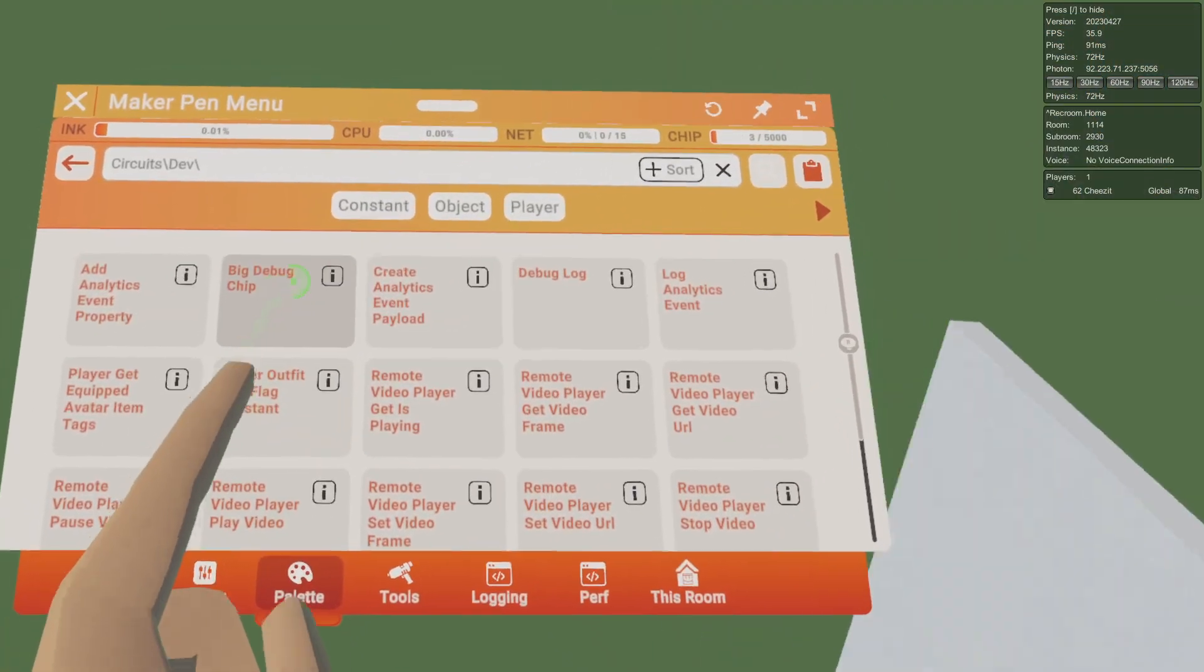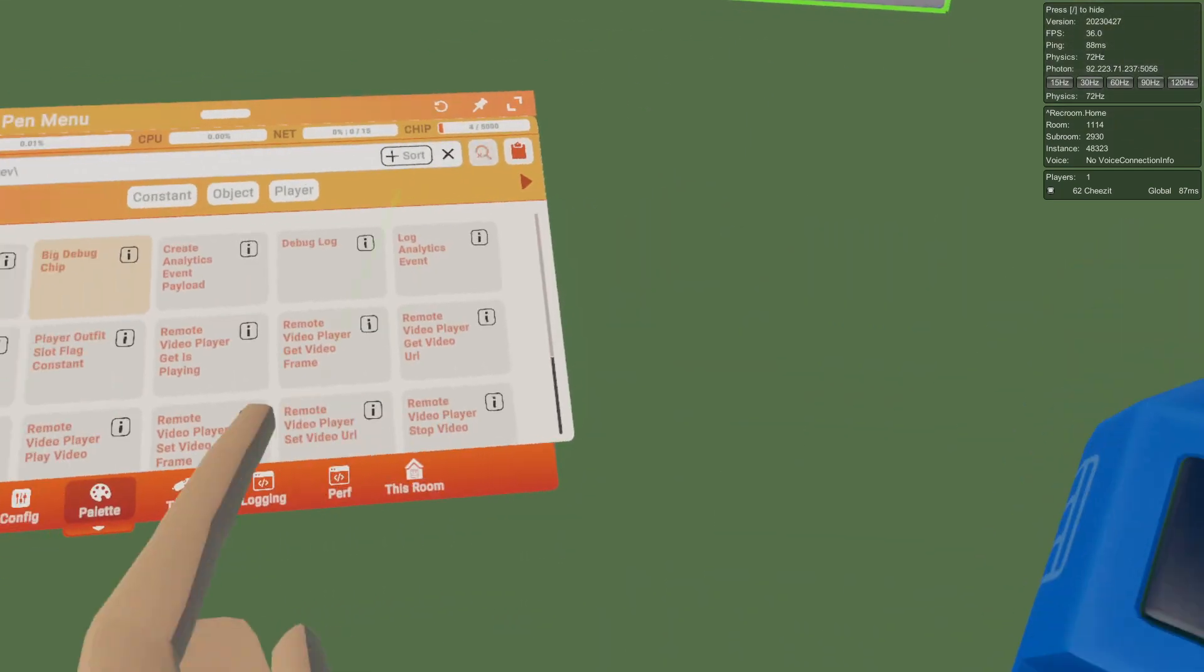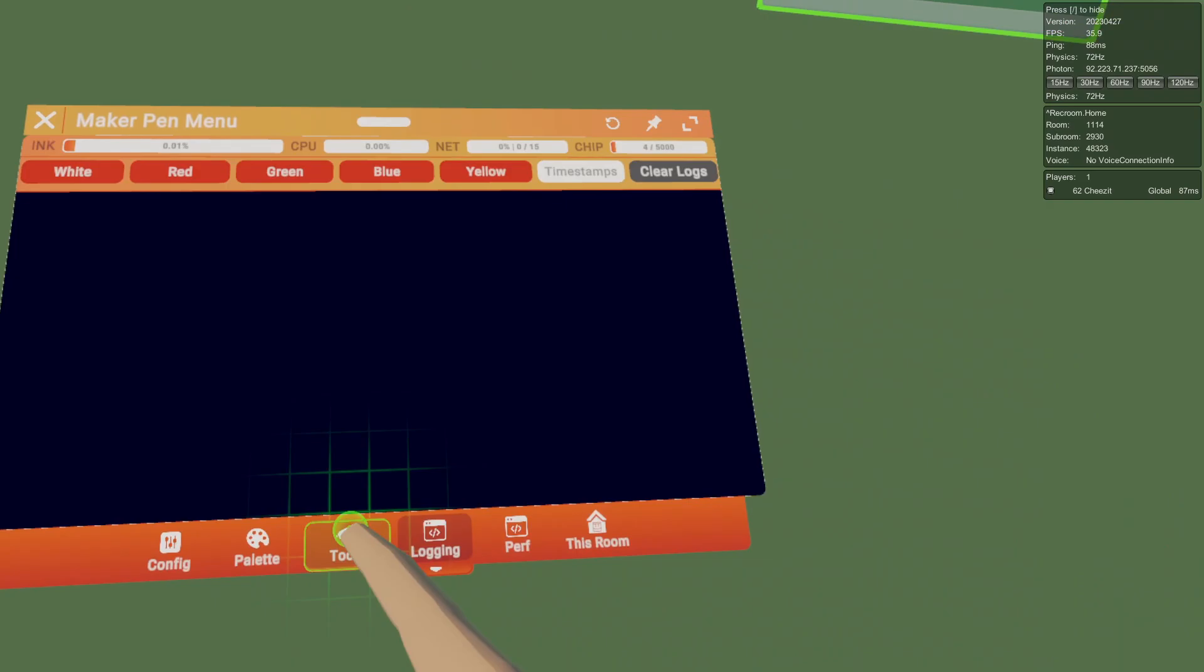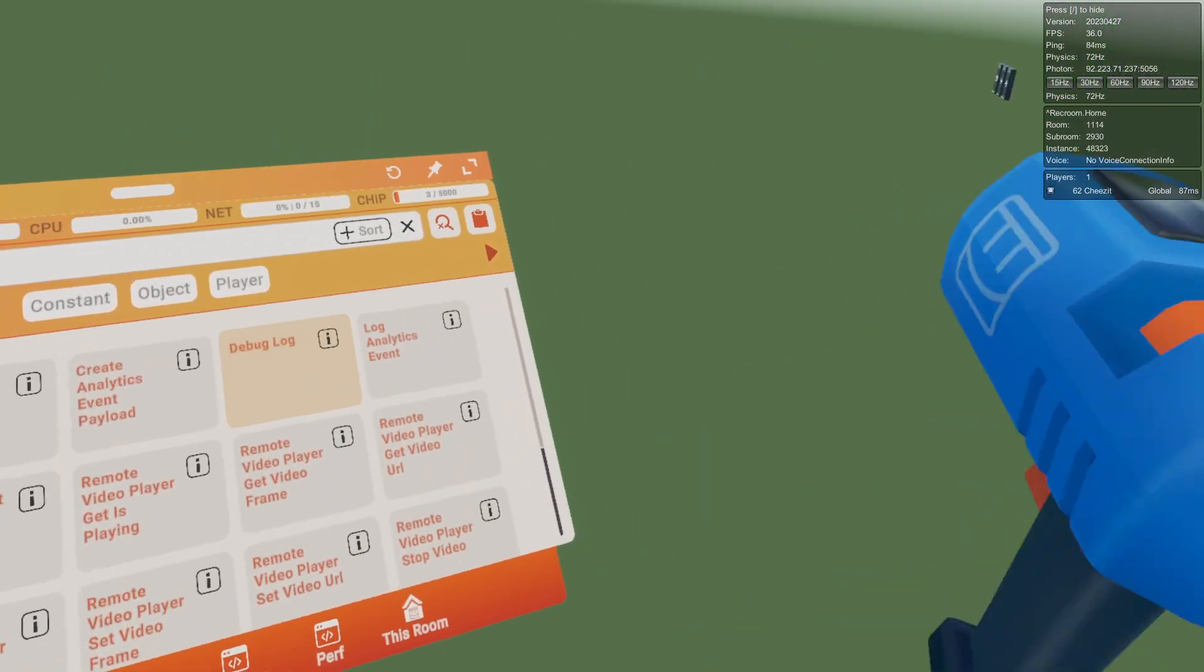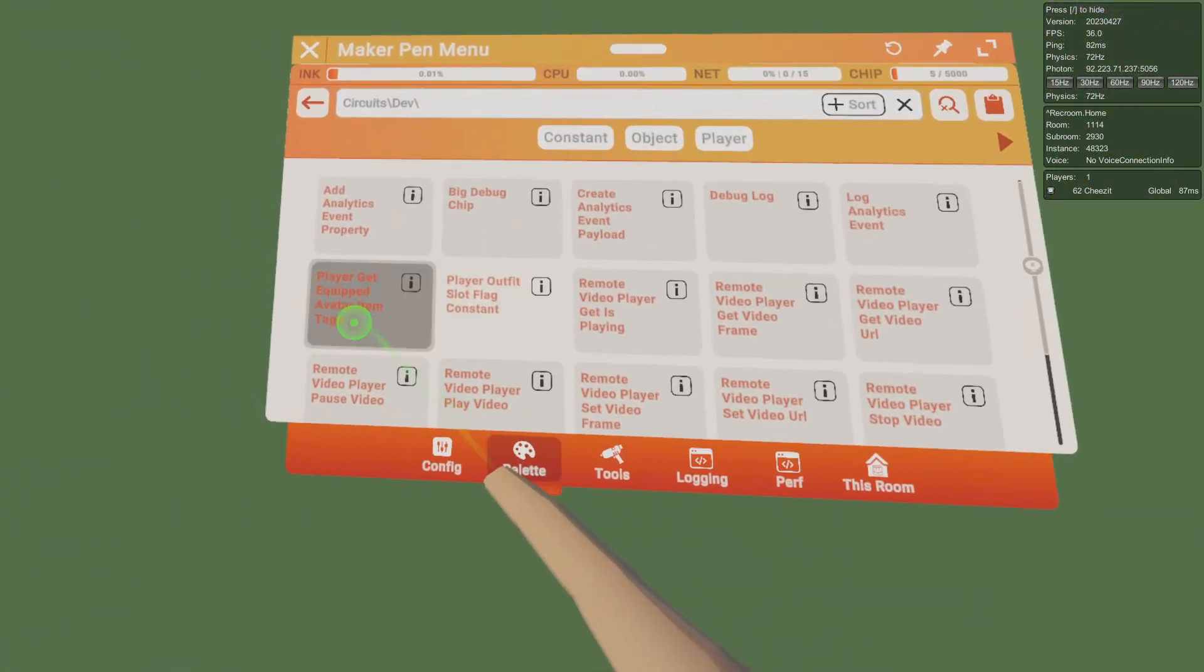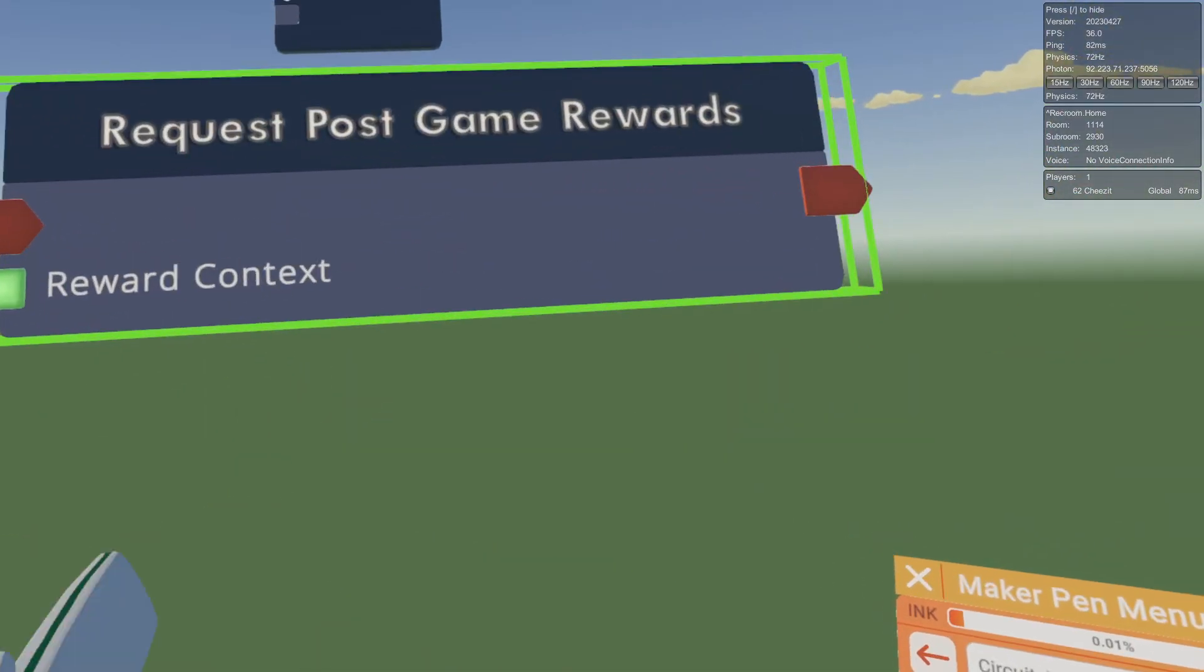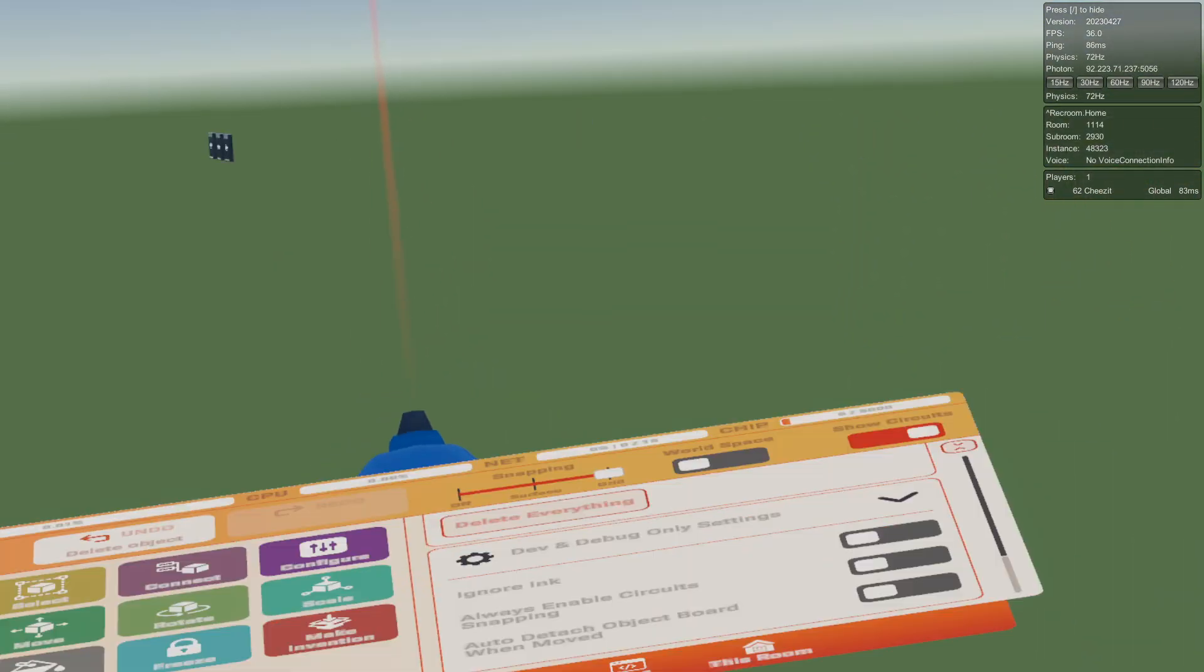Just more pop-up shops. I believe there's also developer circuits. Yep, dev circuits, big debug chip. I wonder what this does. Does this take up a lot of ink? No. Chip settings, room owner lock. I don't know what these are but I'm sure it's for testing something.